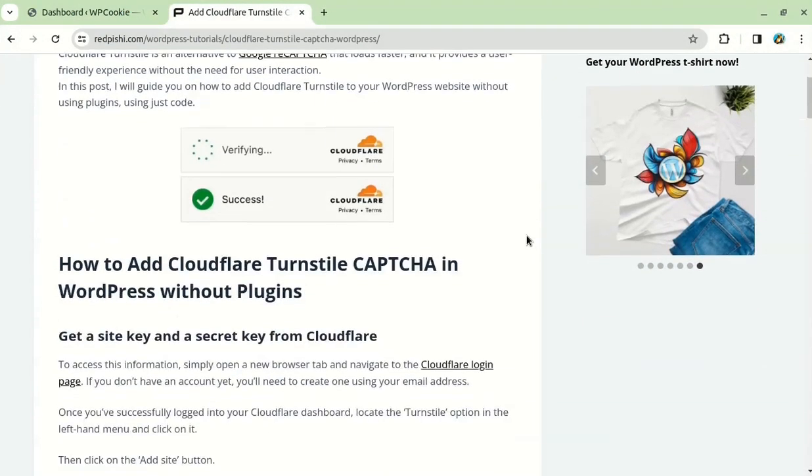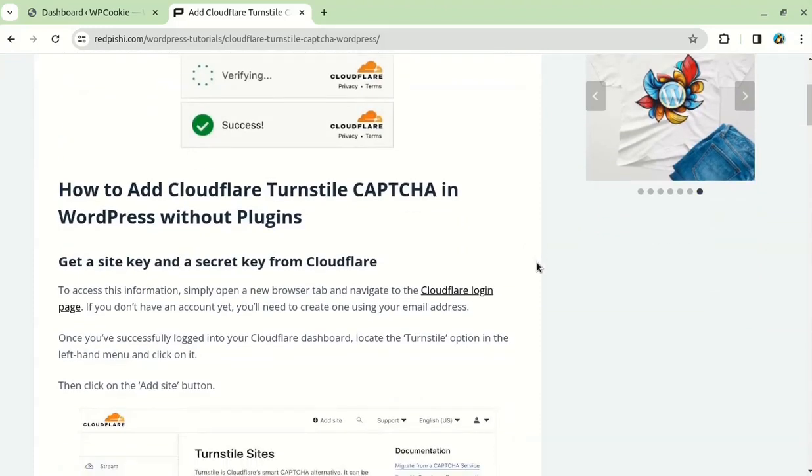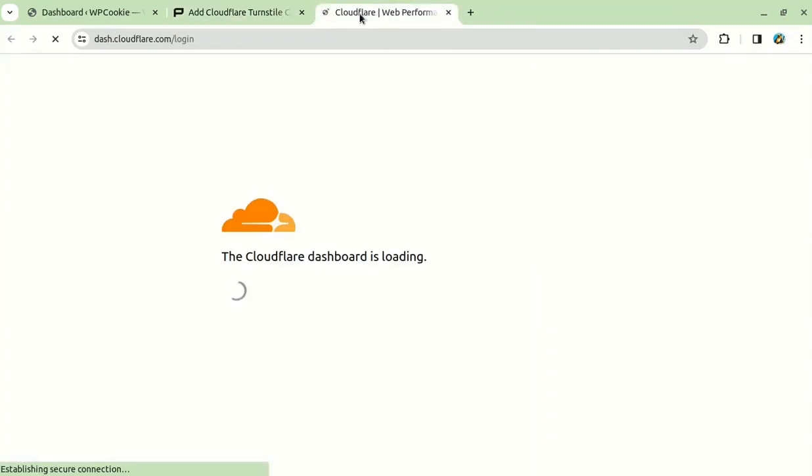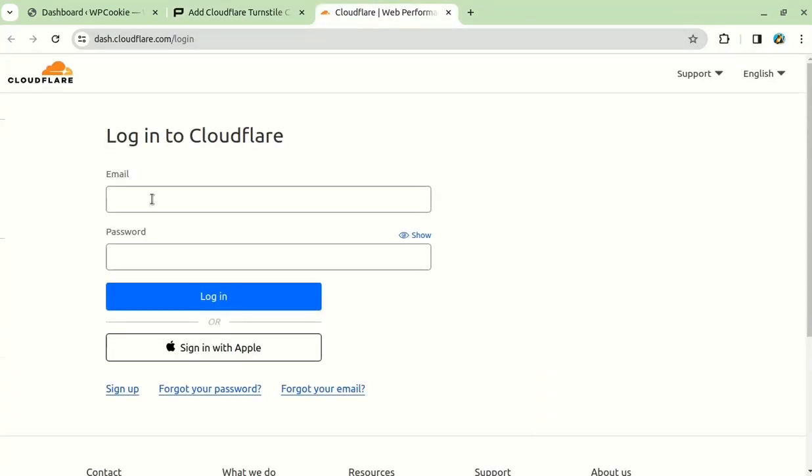I'm going to share the link to this article in the video description or the comments below. To get started, you need to visit the Cloudflare website and sign in. If you're new to Cloudflare, you can create a free account by clicking on the Sign Up button.